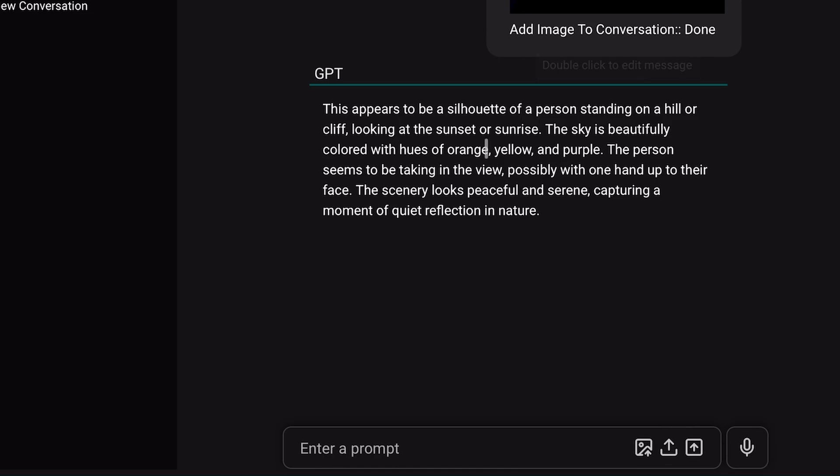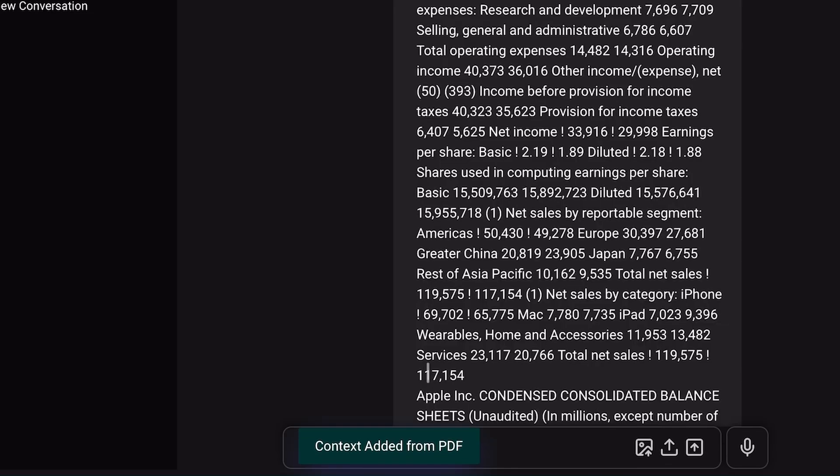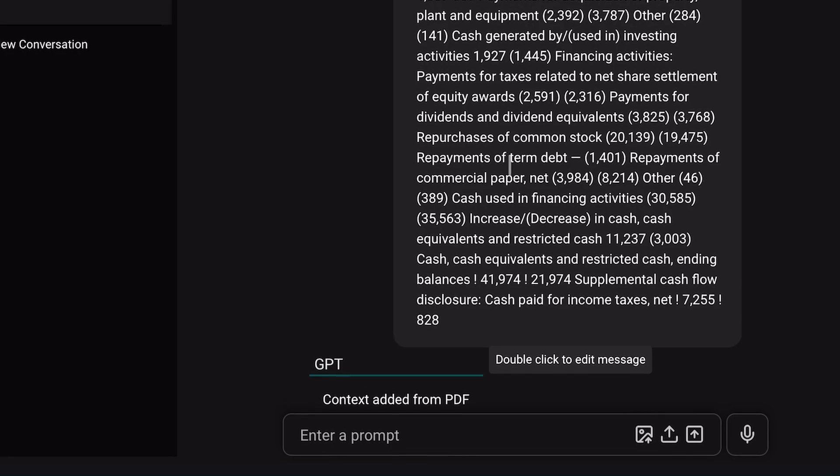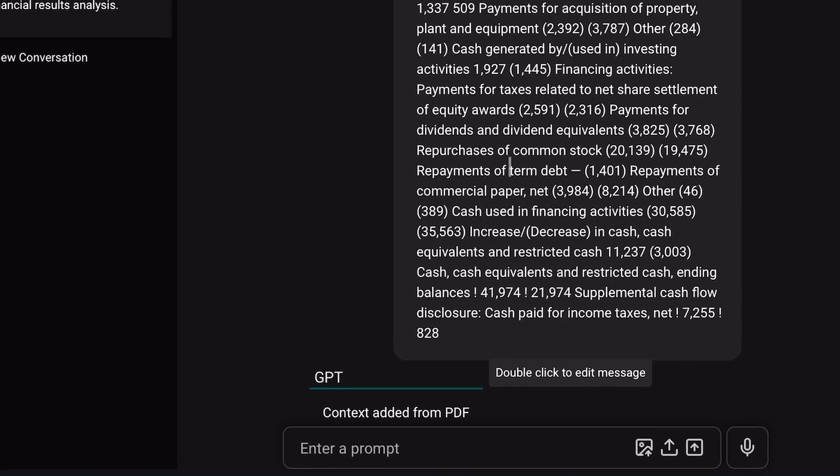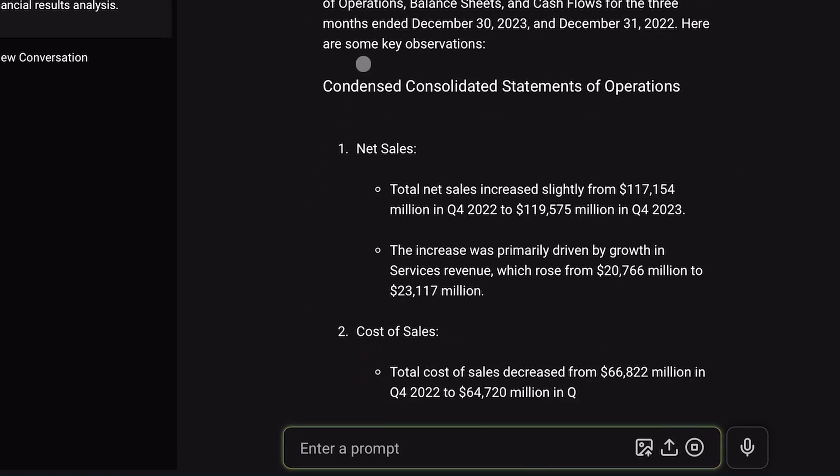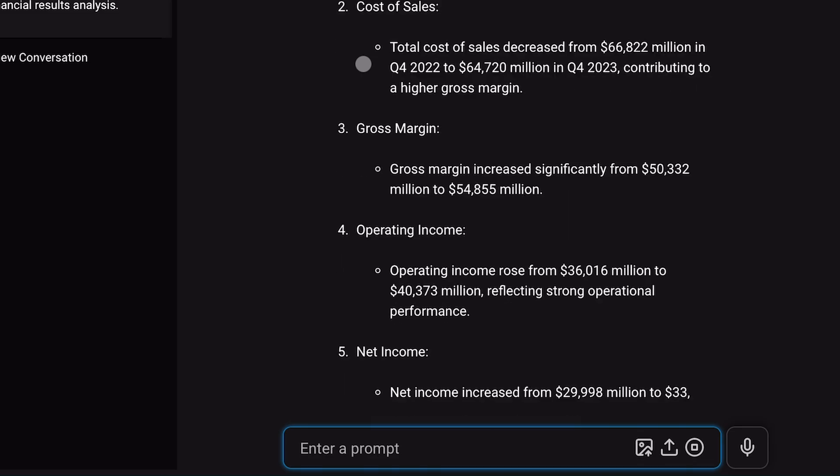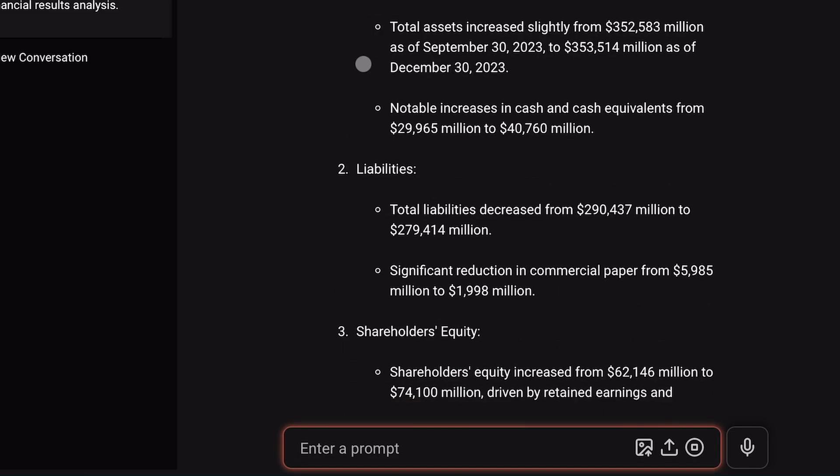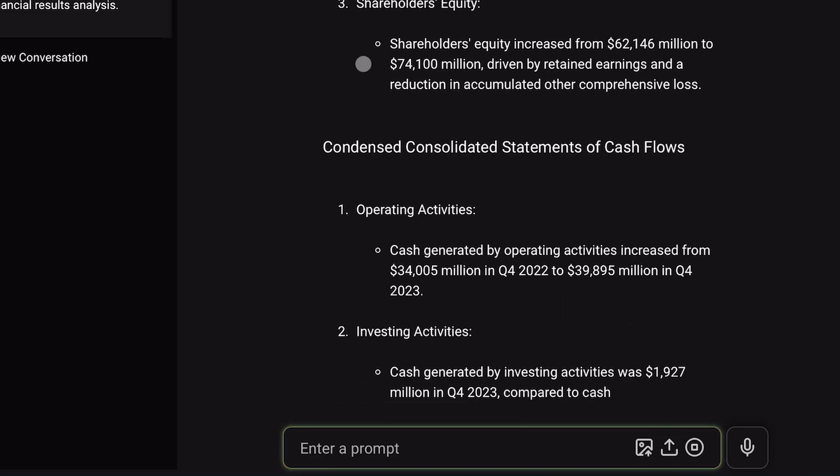Now, let's upload a PDF and ask about it. I'm adding a public Apple financial report to the context. When I ask about it, you can see it provides a detailed analysis. Pretty cool. Those were the main features.